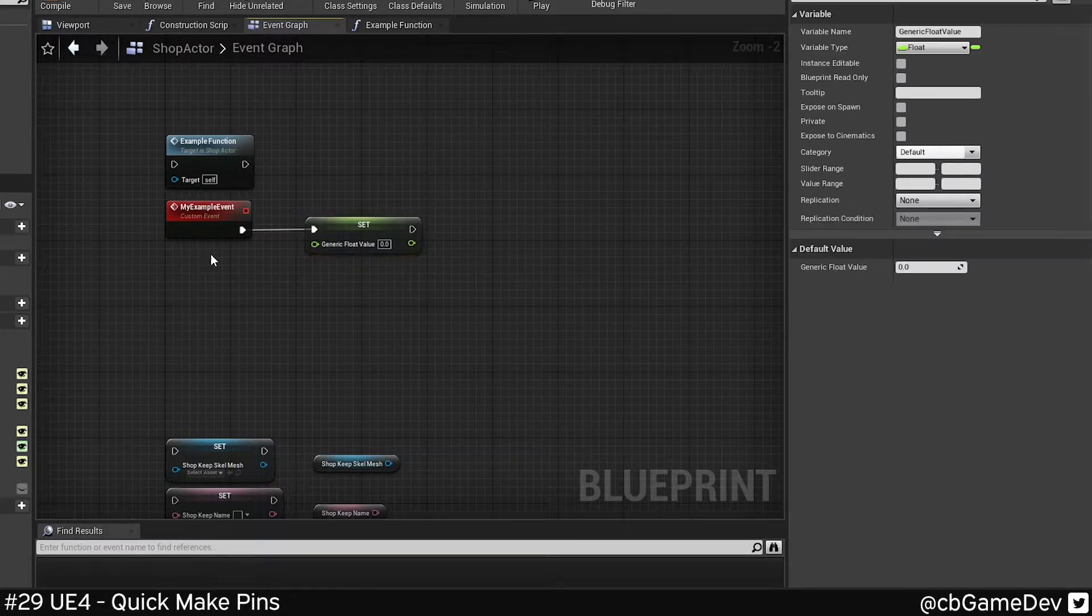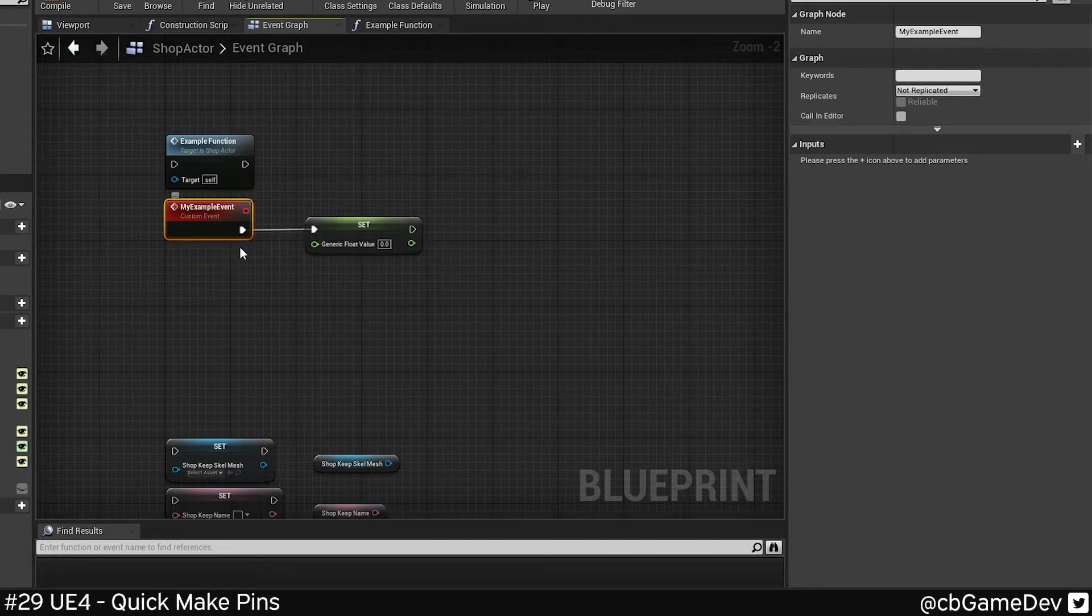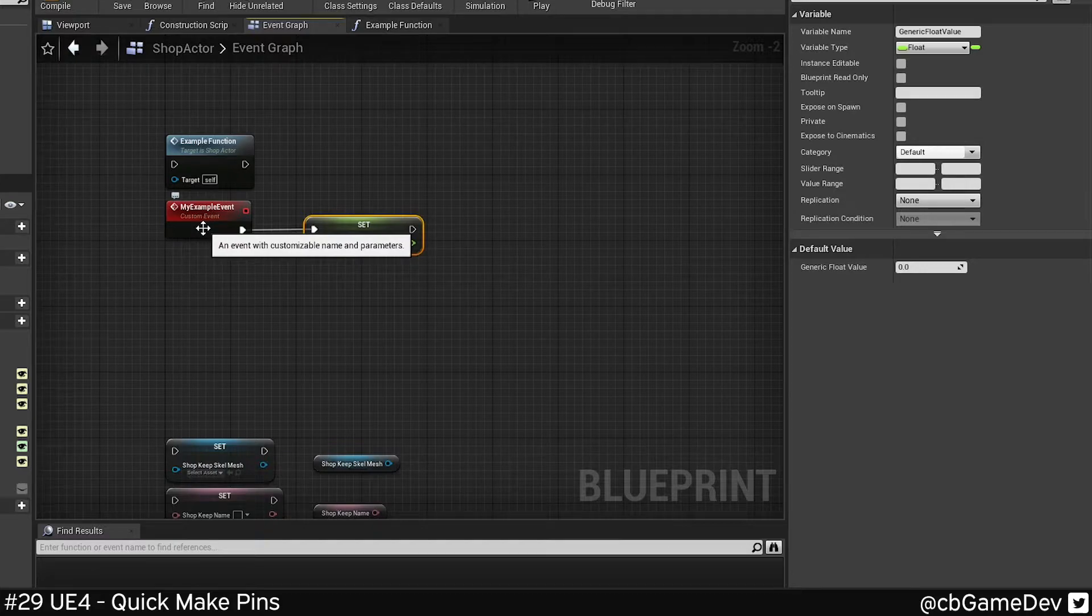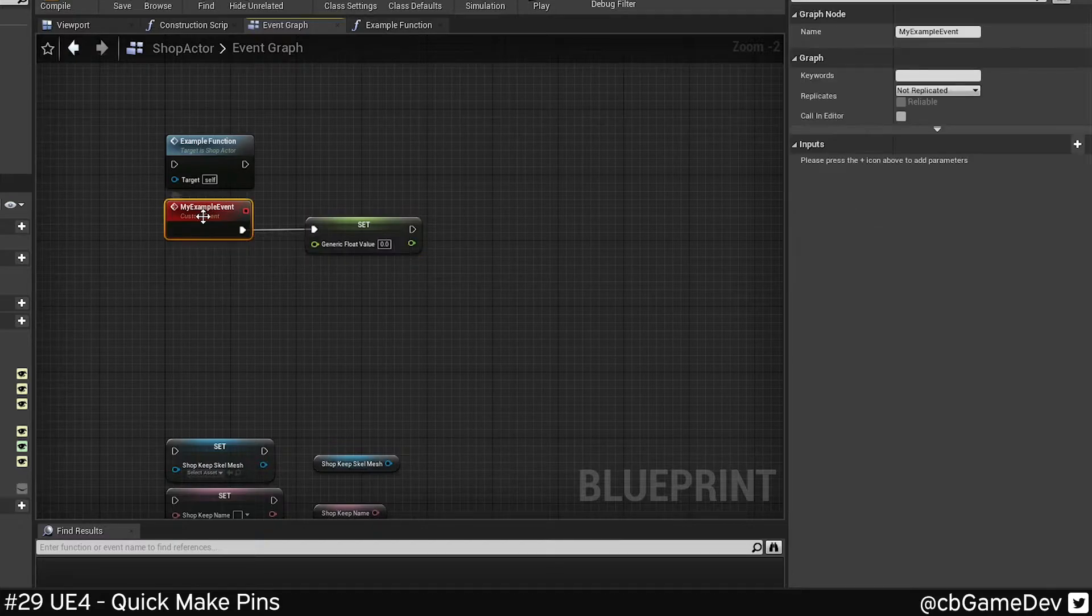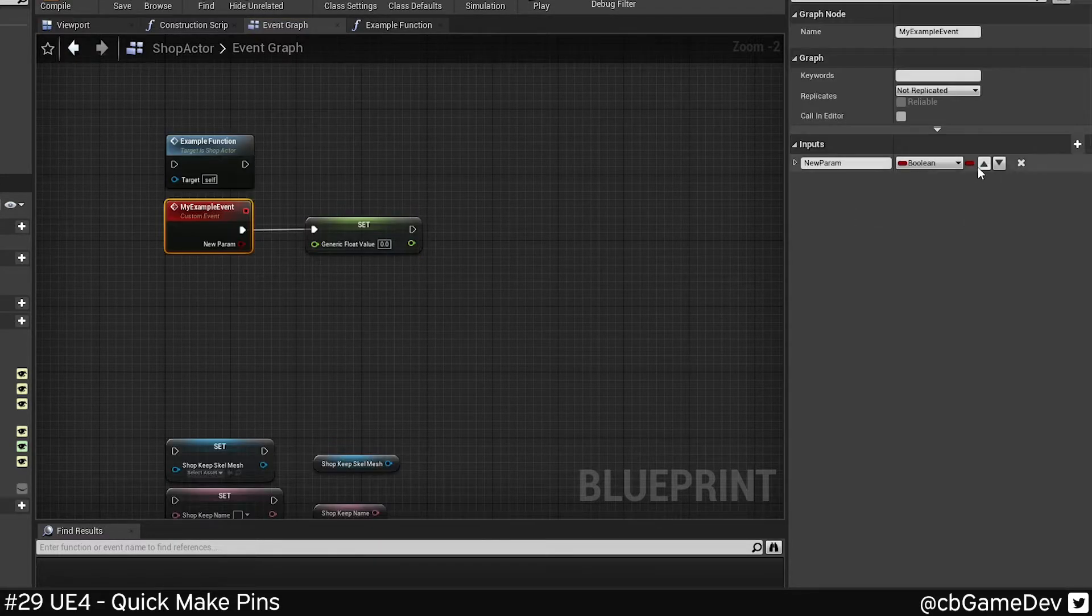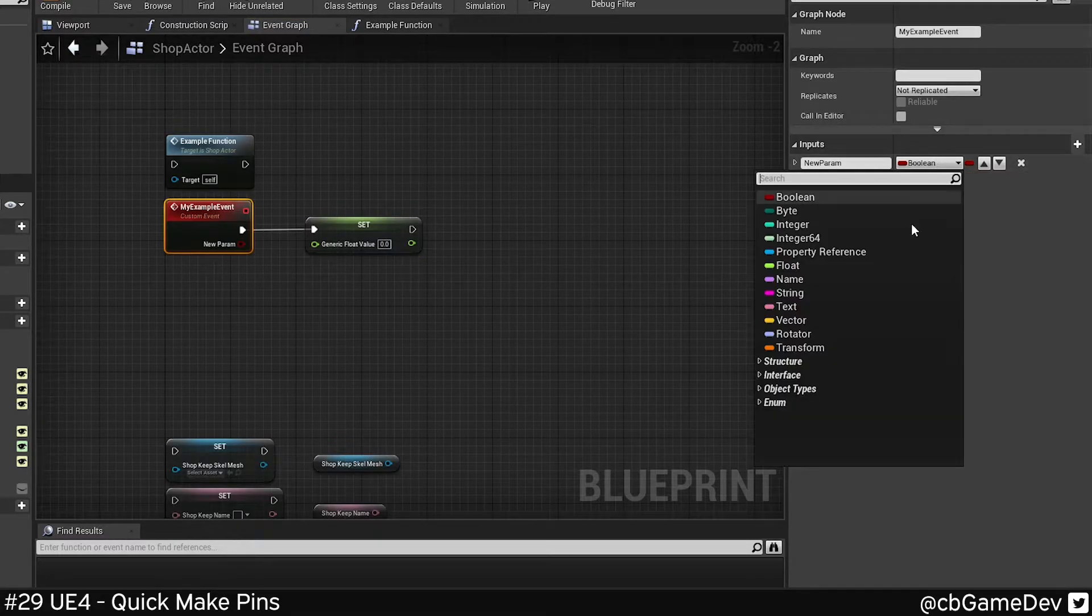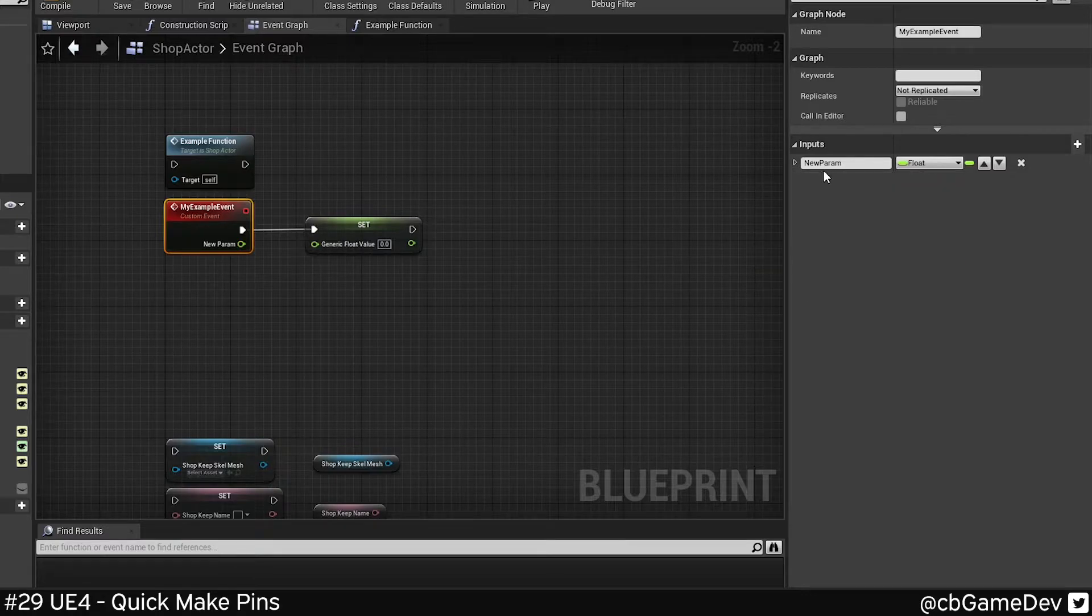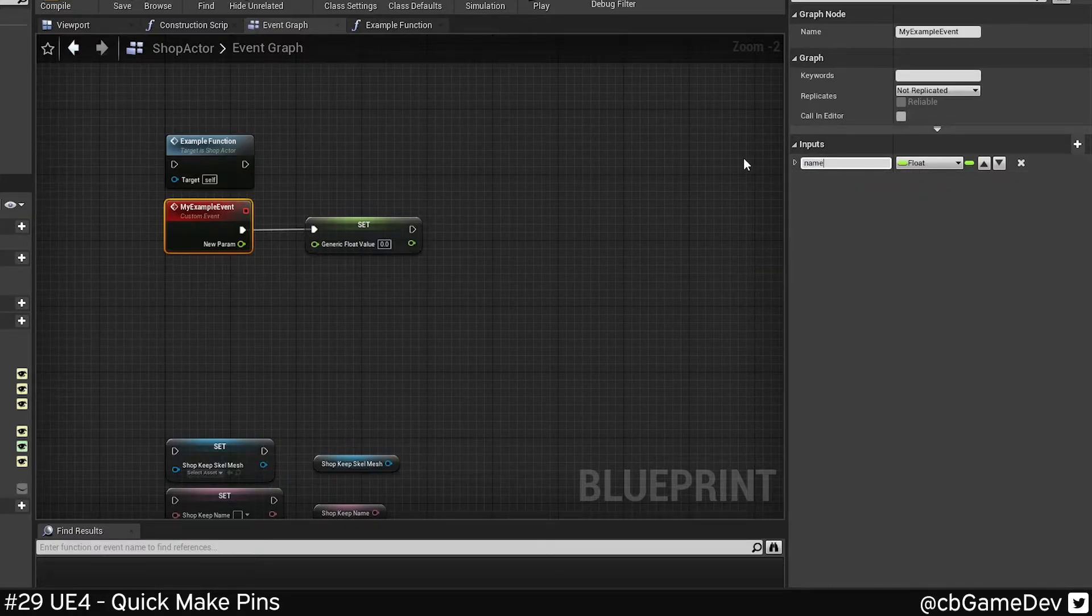In my example here, I want to have my custom event feed through a float to fill this variable here. So the normal way to do this would be to click on your event, add a new parameter, find the variable type, in this case a float, and then we'd name it something relevant.